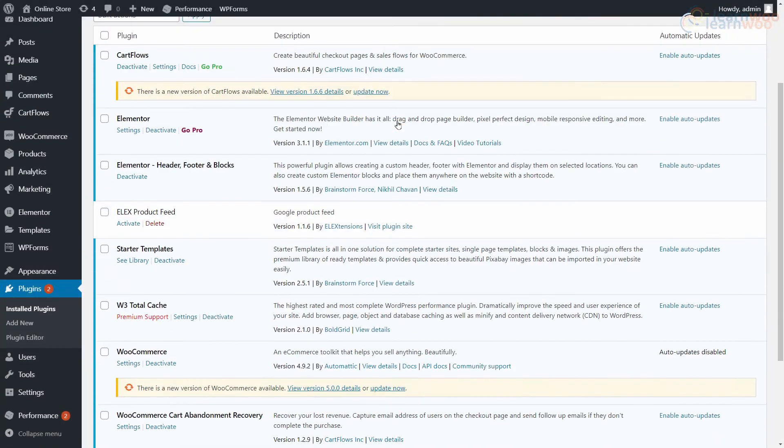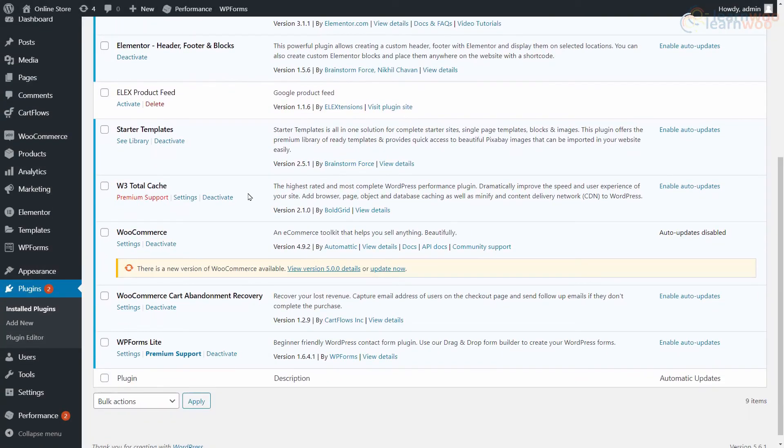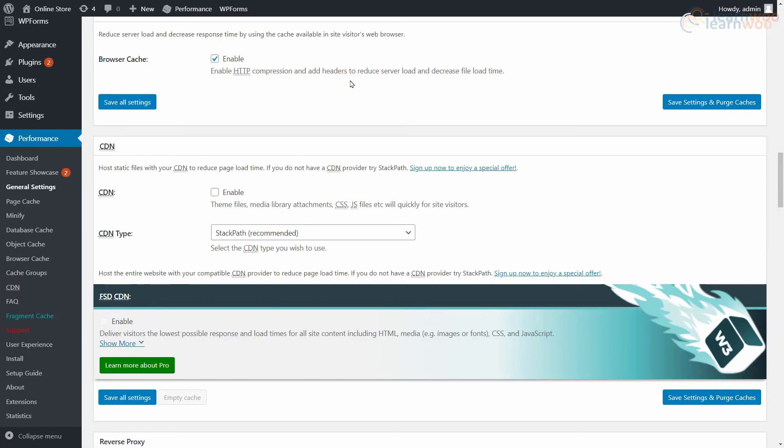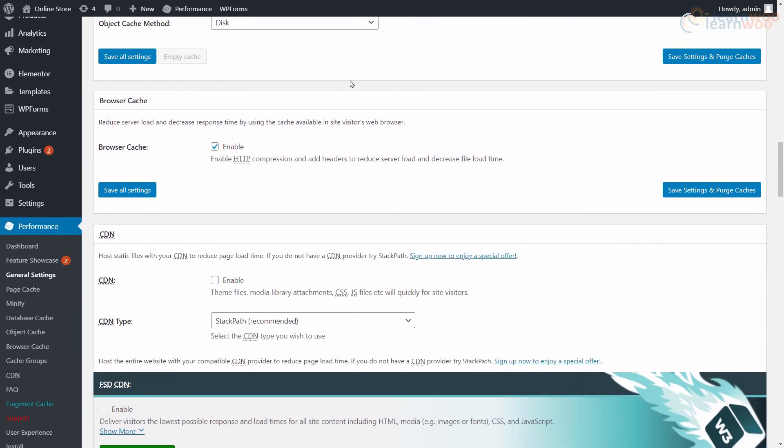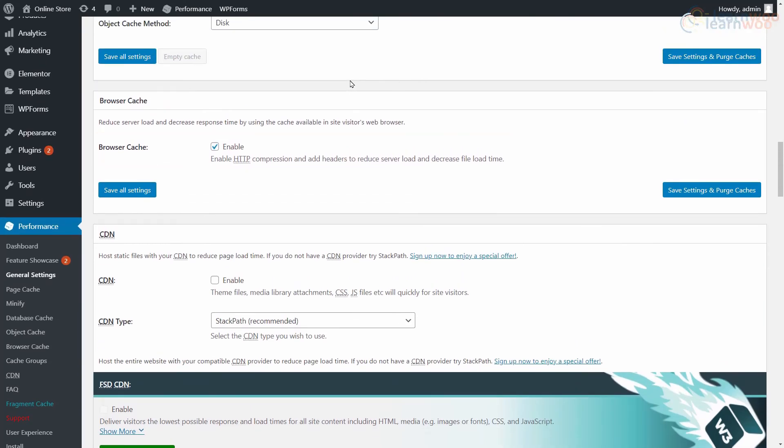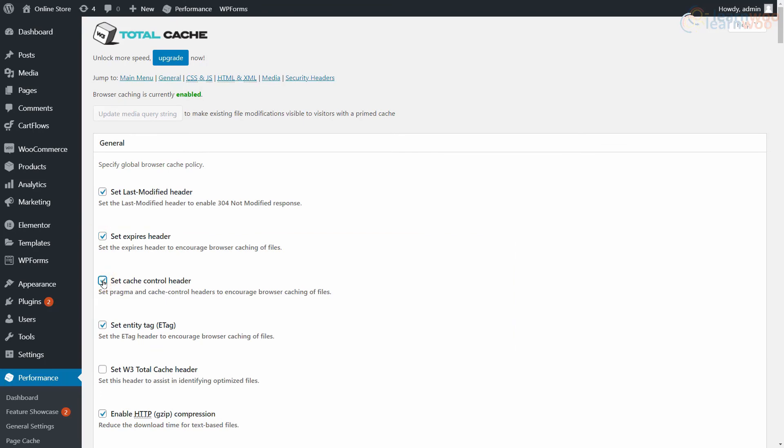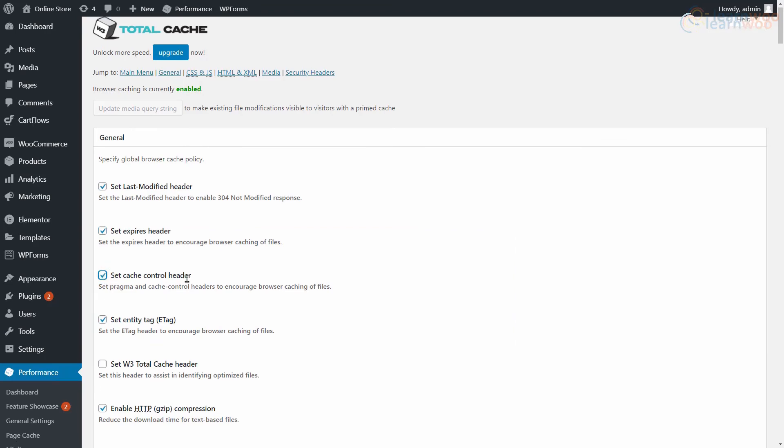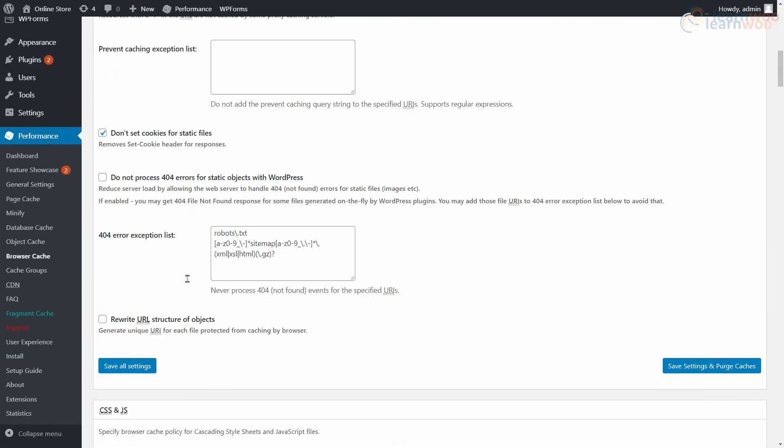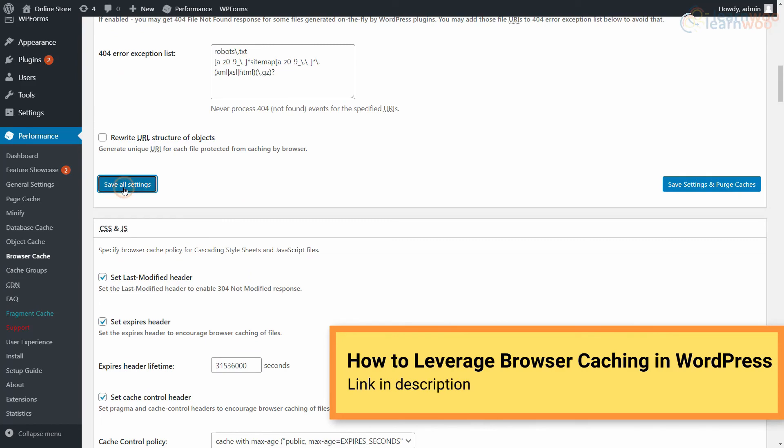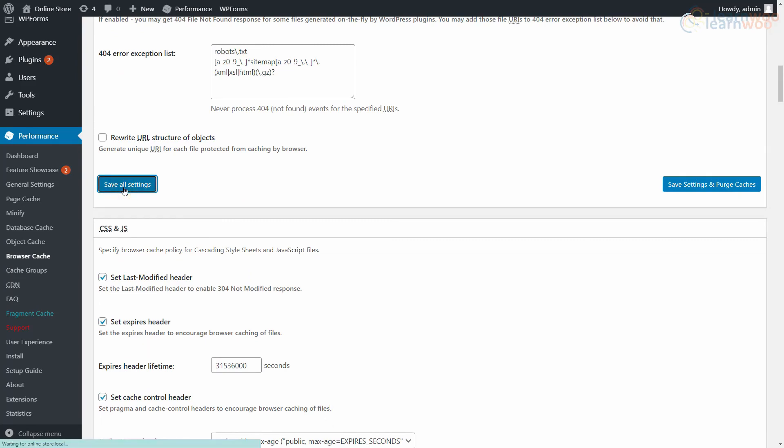After installing the plugin, head to its settings page. Here, make sure that browser cache is enabled. Next, head to the browser cache settings from the sidebar and make sure the expires header, cache control header, and set e-tag options are enabled. Save the settings if you've made any changes. Check out our video on WordPress browser caching in the description to learn more about the topic.